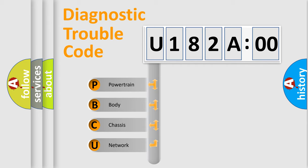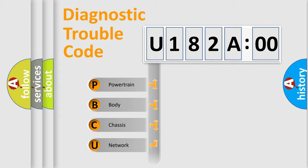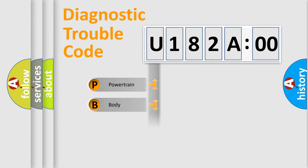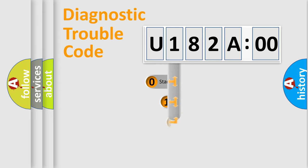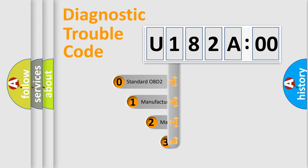We divide the electric system of automobile into four basic units: Powertrain, Body, Chassis, Network. This distribution is defined in the first character code.